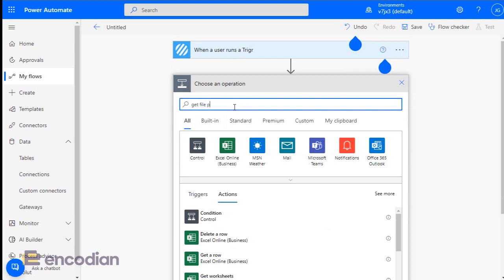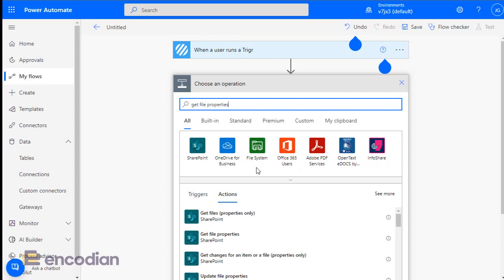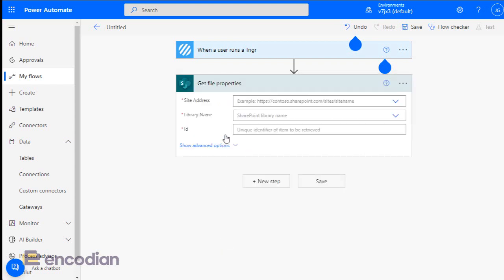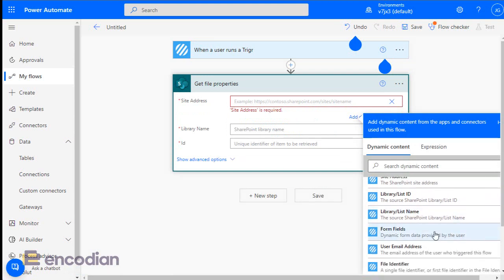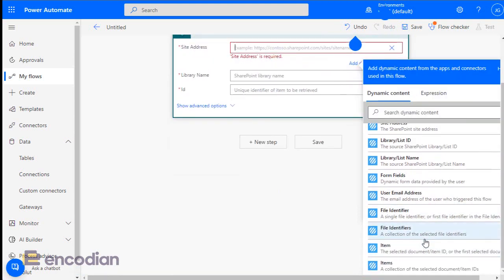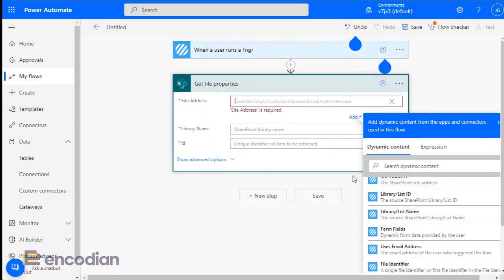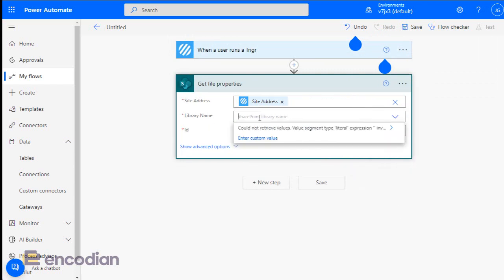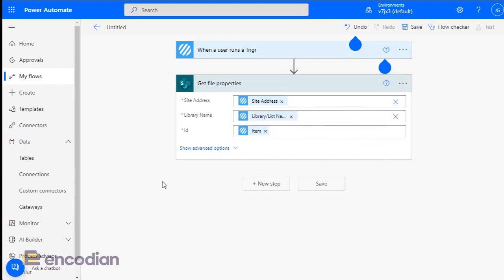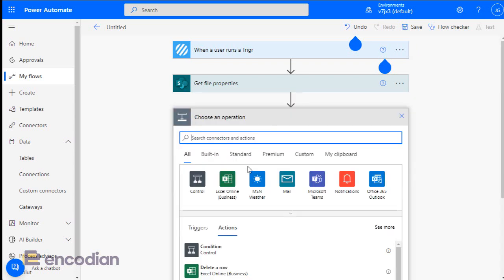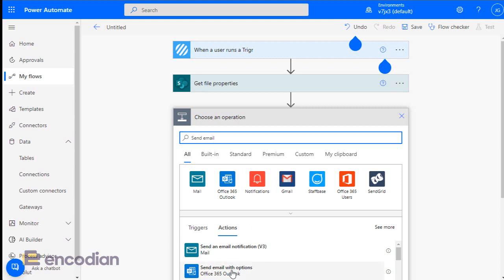For this demo flow, I'll add a 'Get File Properties' action. The Trigger action provides lots of useful information about where the flow was triggered from — including dynamic site address, library ID, form fields, who triggered the flow, file identifiers, and more. I can use that dynamic data directly by entering custom values for the library name and item ID. Let me also add a 'Send an Email V2' action.